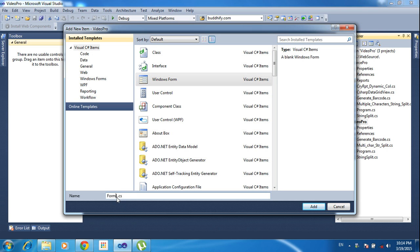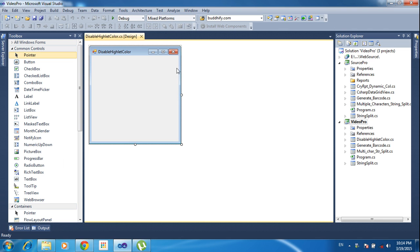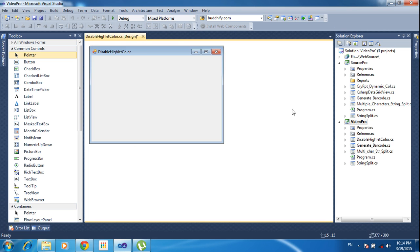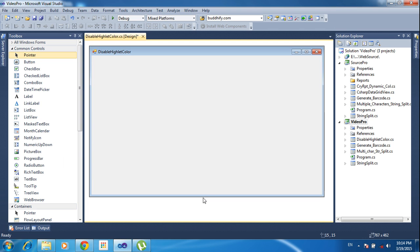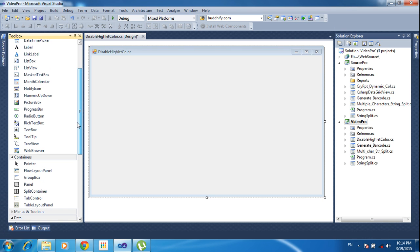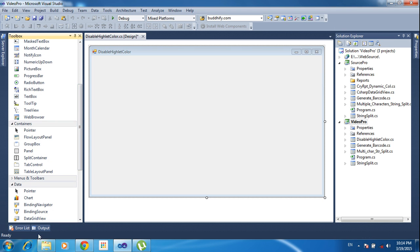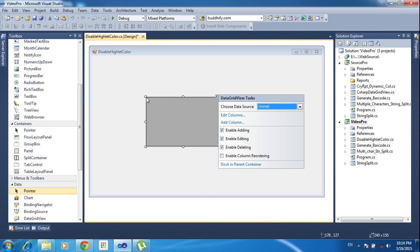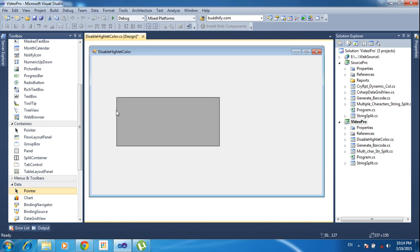Selecting the Windows Form, disabling highlight color, changing the name, and clicking Add. Now I'm just expanding the form and I need to add one DataGridView here. Just expanding the GridView.